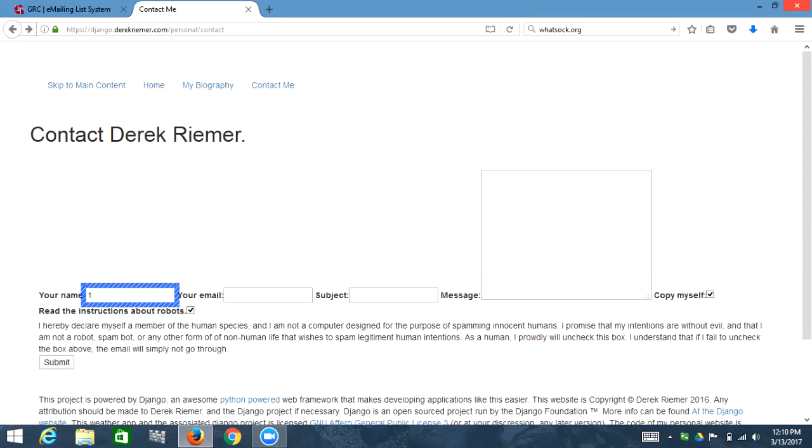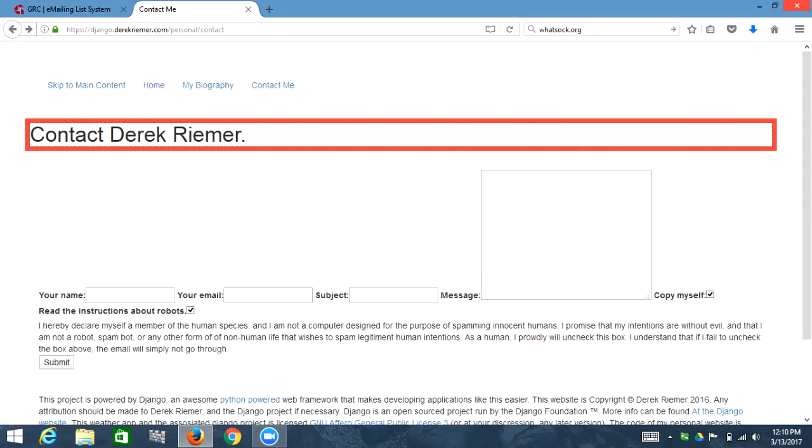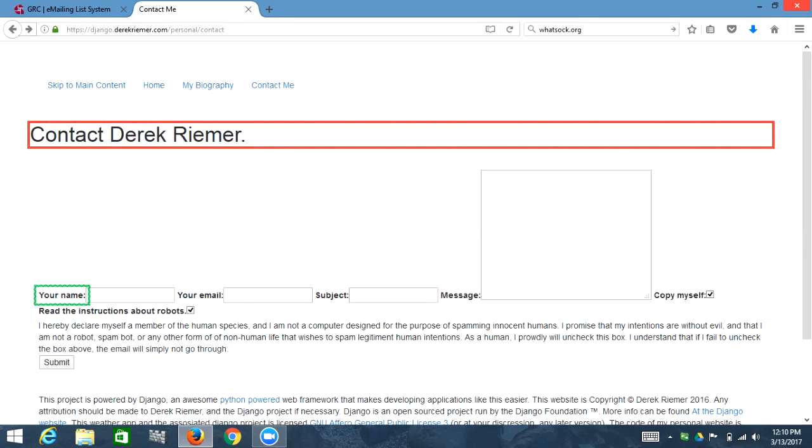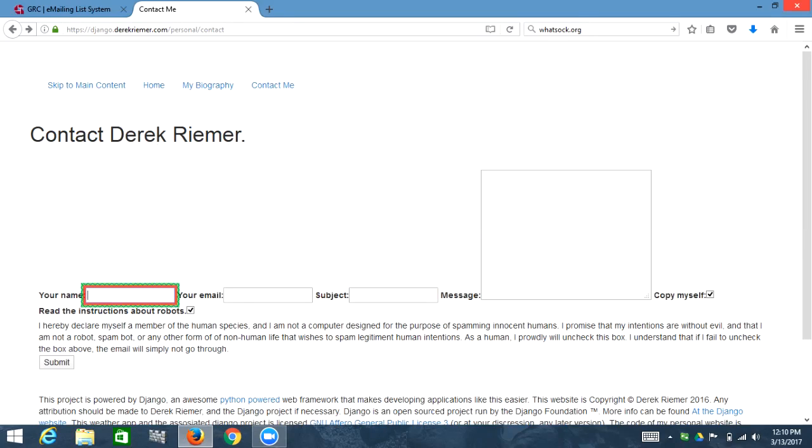I'm in focus mode. Out of list contact Derek Reamer. Main landmark clickable your name colon. Edit has auto-complete. JO. Joe. I'm going to leave this empty to show some errors.